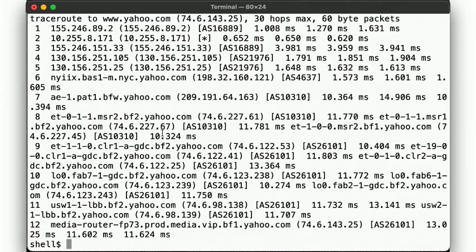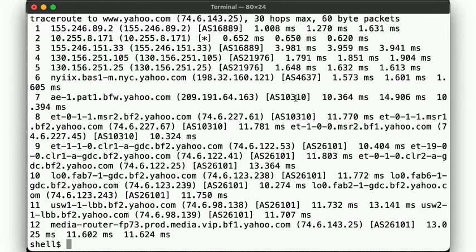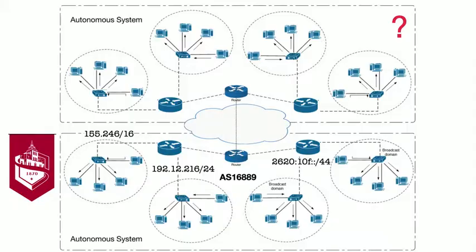So, we have Stevens AS16889, then NJ-Edge AS21976, then AS4637, and AS10310, which appears to be Yahoo's AS number, but there's also AS26101, showing that an organization can have multiple AS numbers.